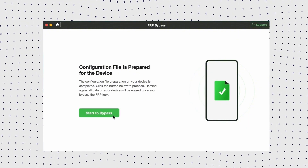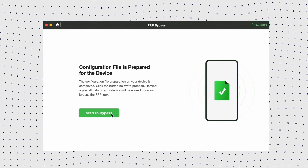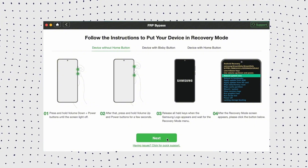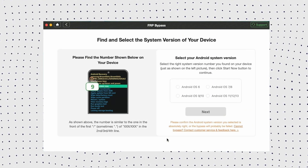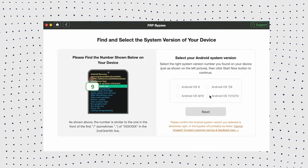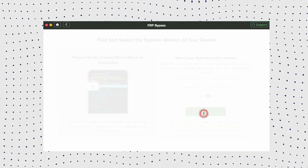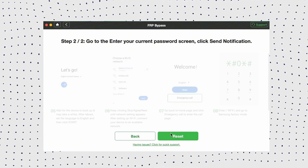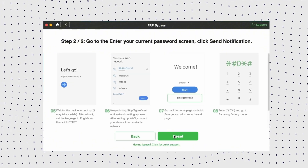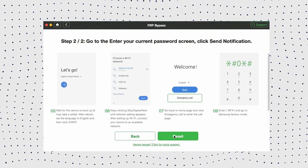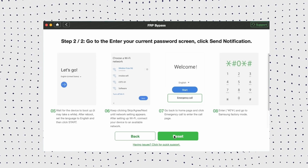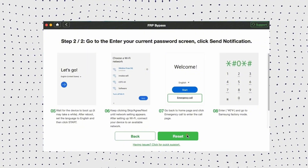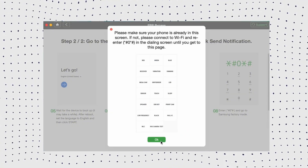Once ready, click 'Start to Bypass' to proceed, then follow the on-screen instructions to put your device into recovery mode. Once in recovery mode, select your system version and click next. Now follow the prompts to set your device into diagnostic mode. Return to the phone home screen, tap the emergency call option, and enter *#0# to access the diagnostic menu, then click reset and wait for DroidKit to remove the FRP lock.